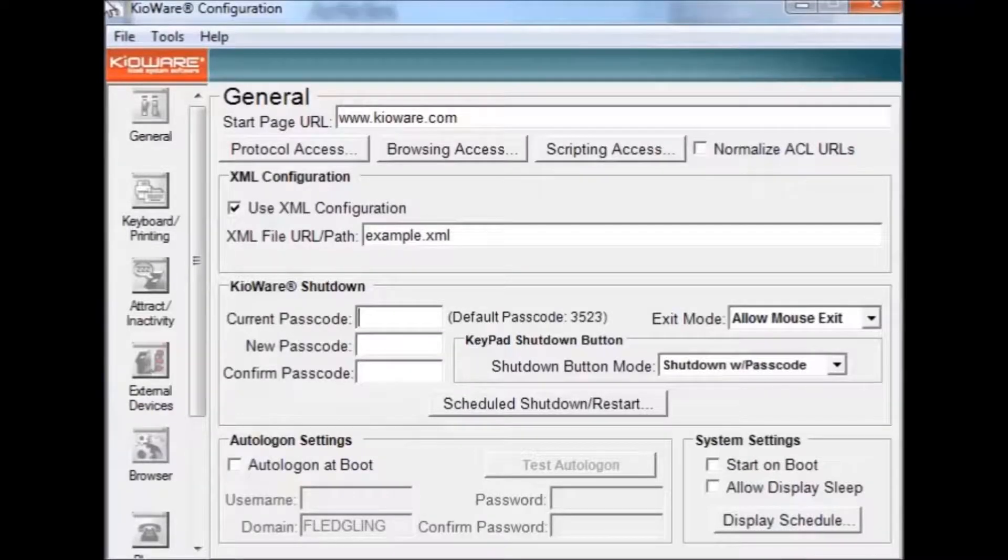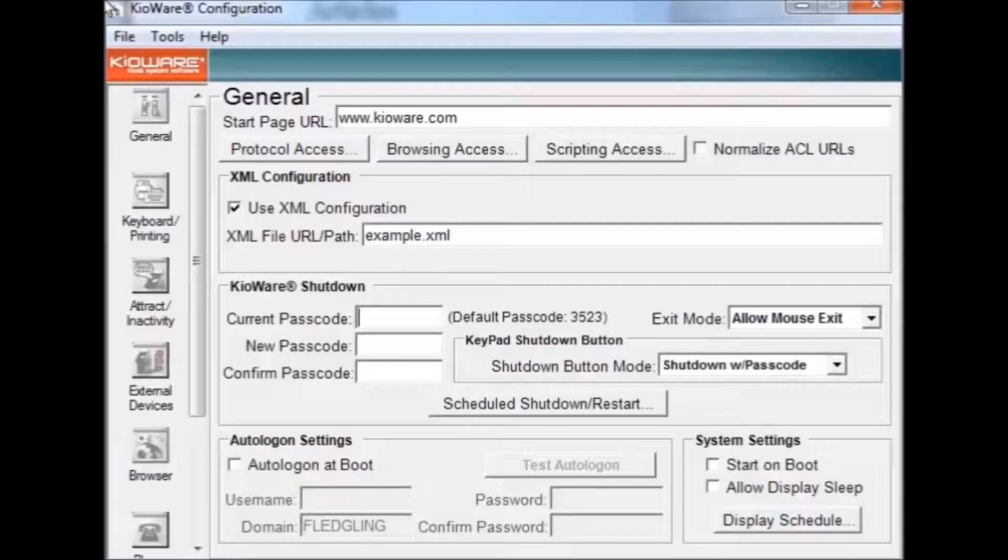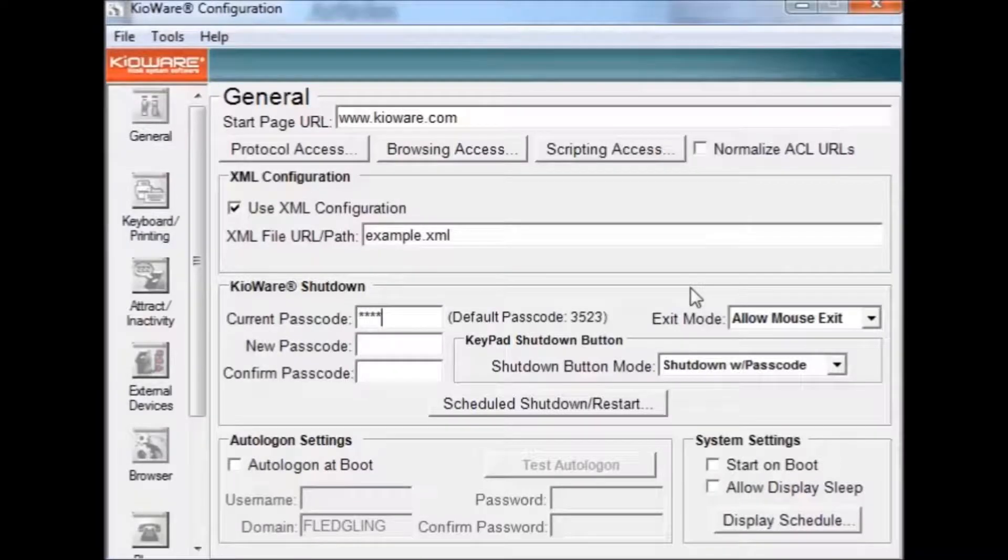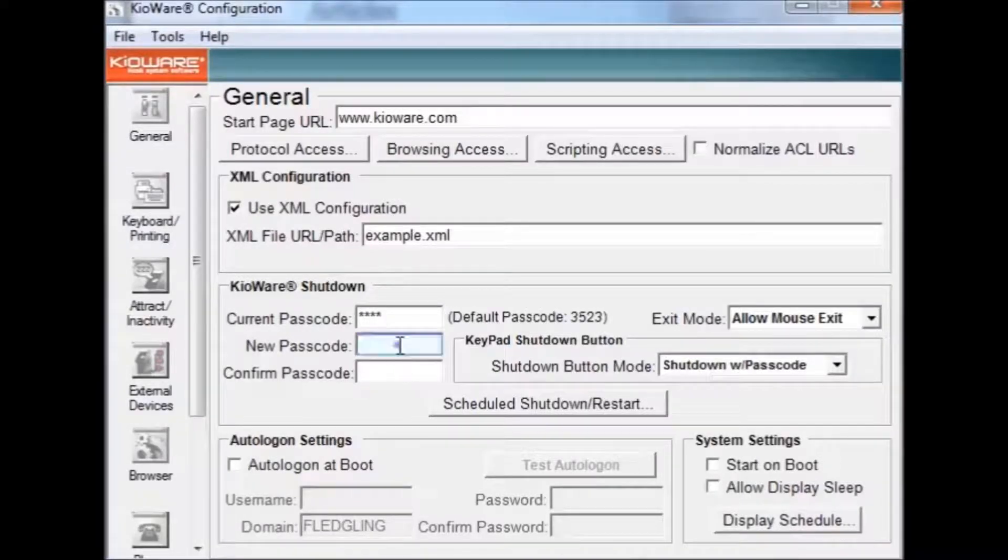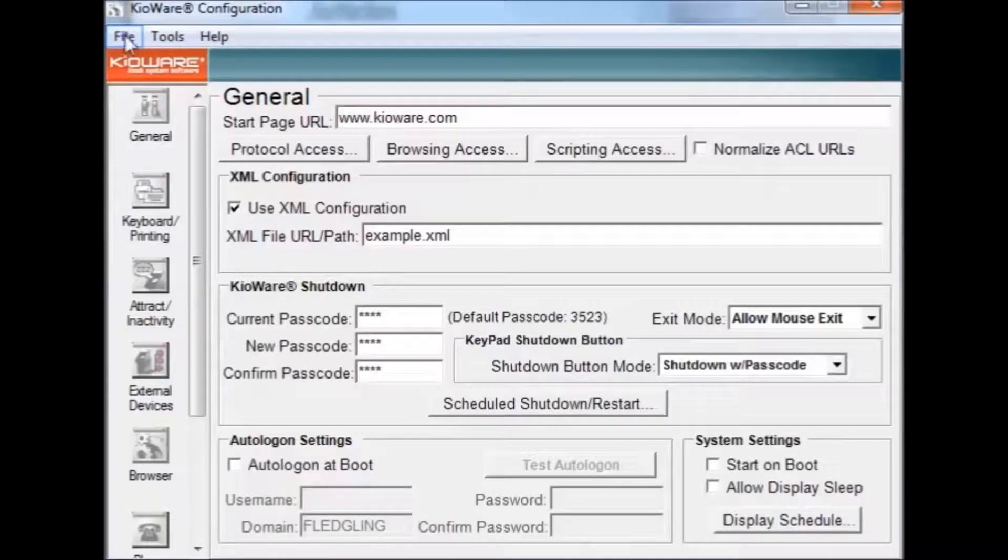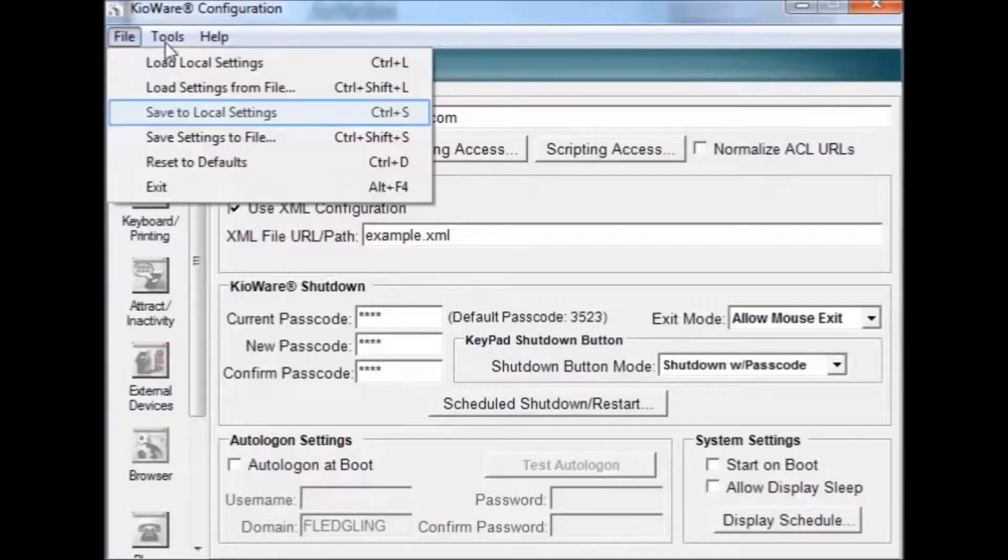An important security recommendation is to change your password. To do this, first enter the default password 3523 in the current password text box. Then, enter your new password below. To save your new password, go to file and press save to local settings.